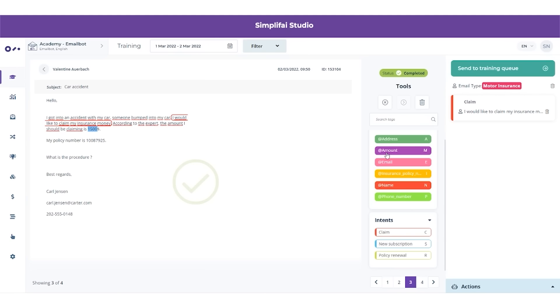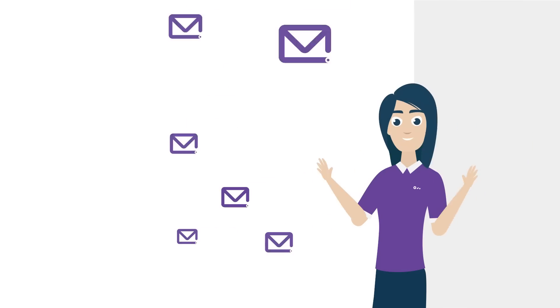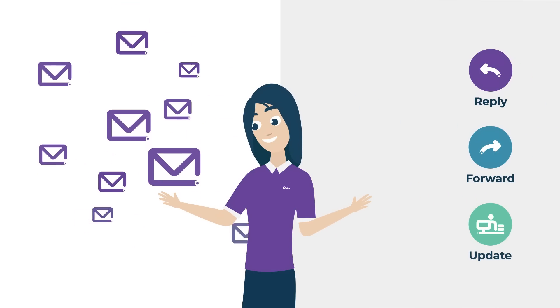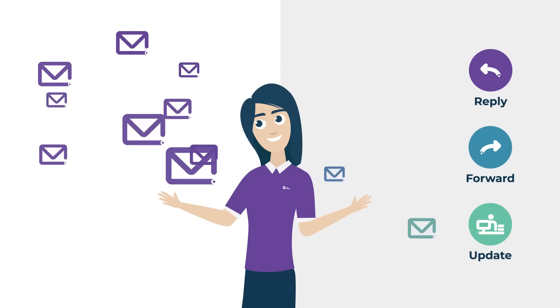Our email bot gets trained with sample emails. The bot can be configured to perform different actions for different mail categories and types of requests.